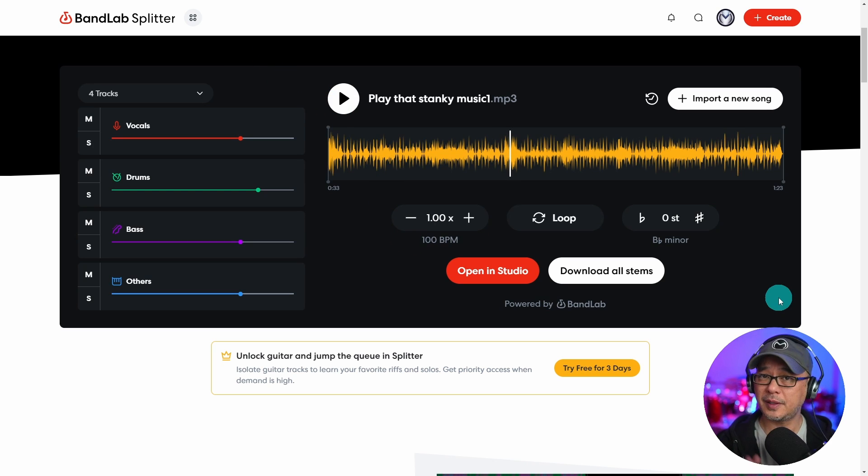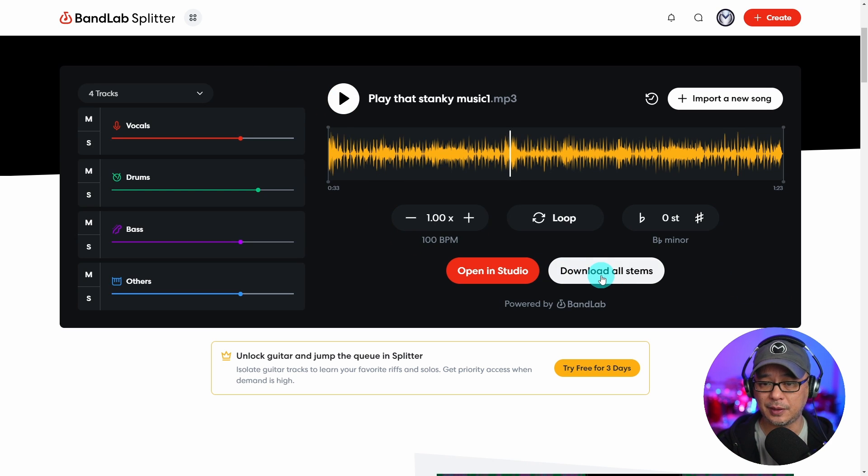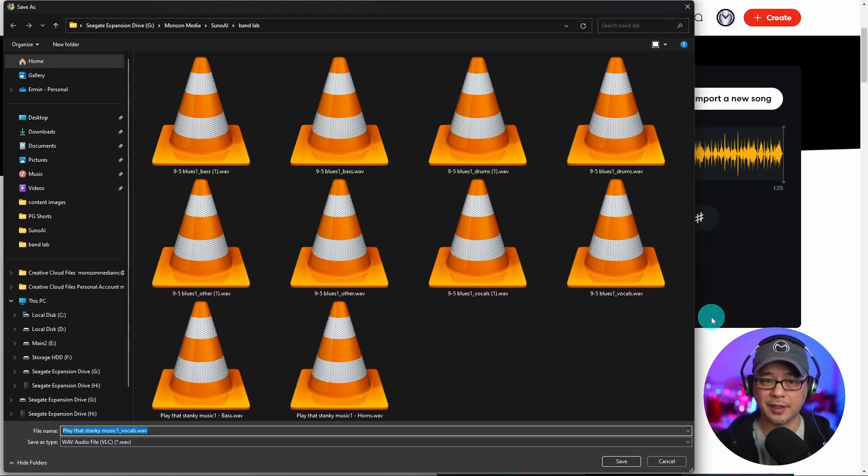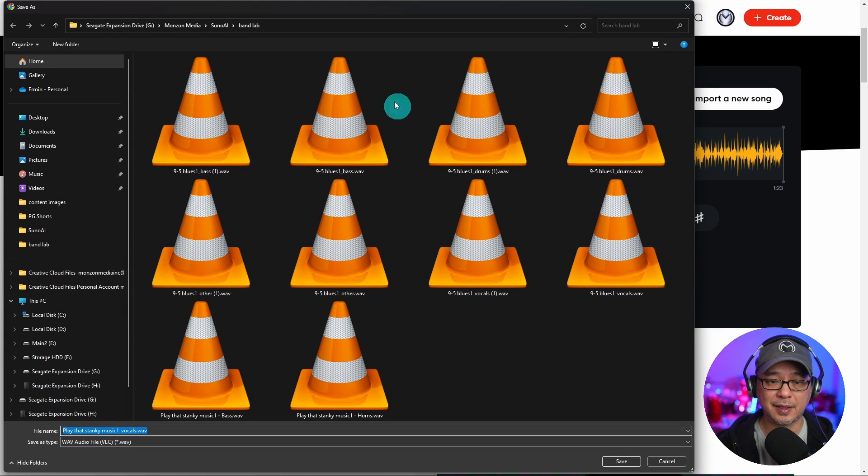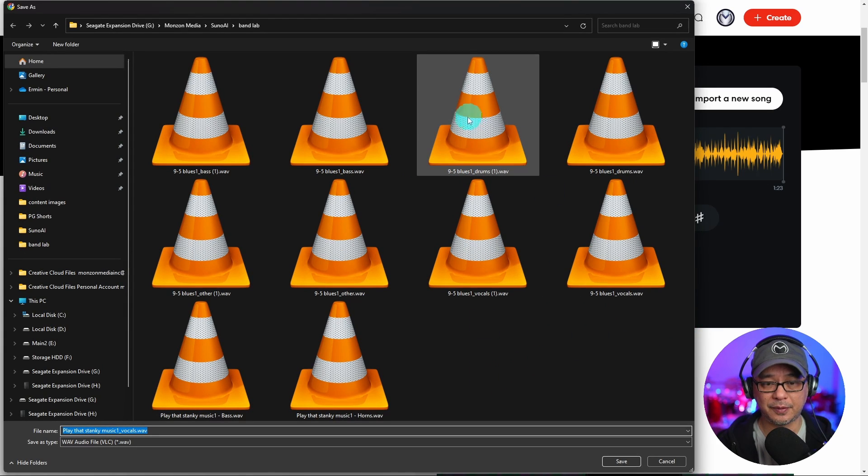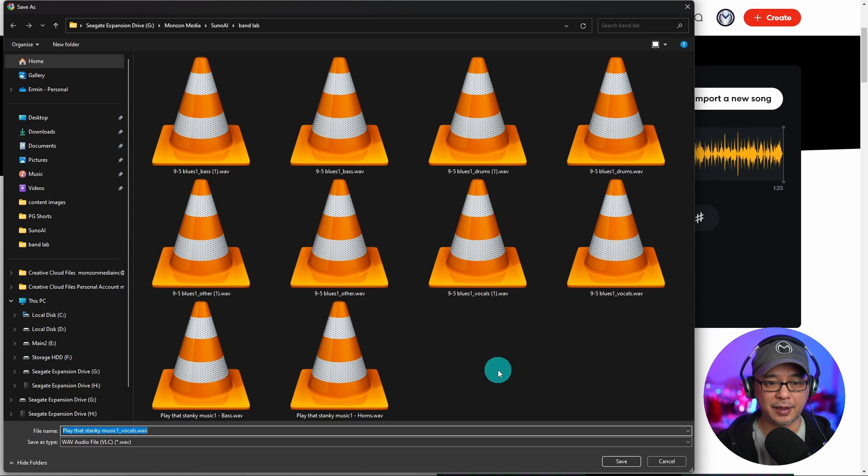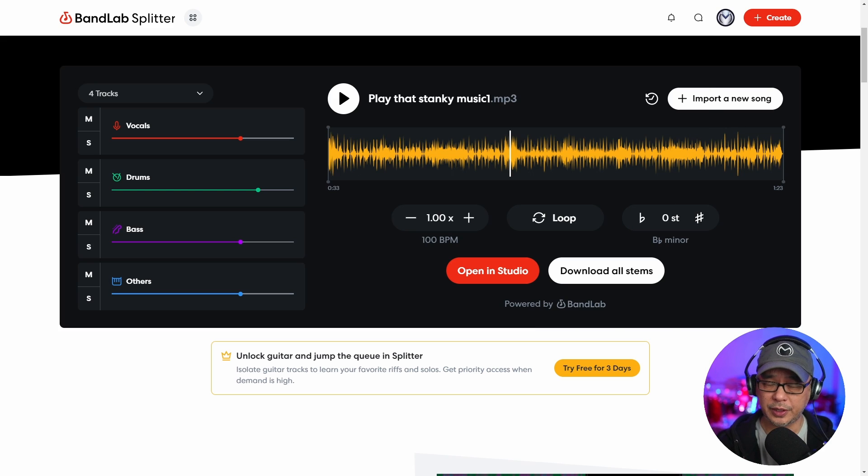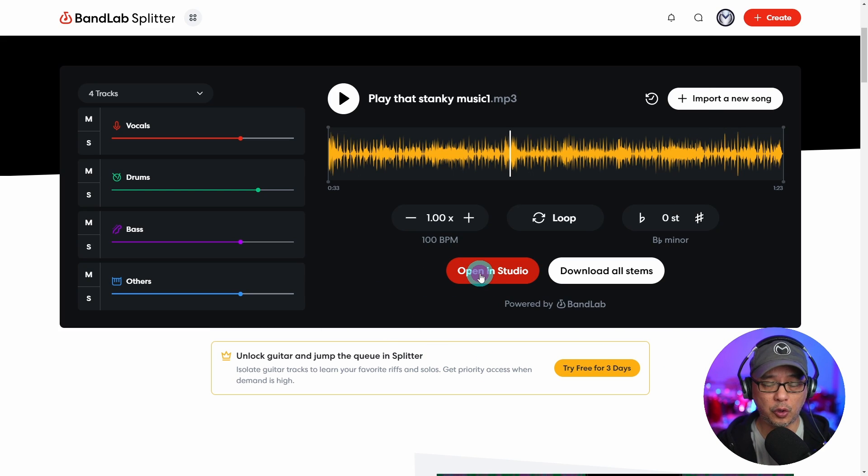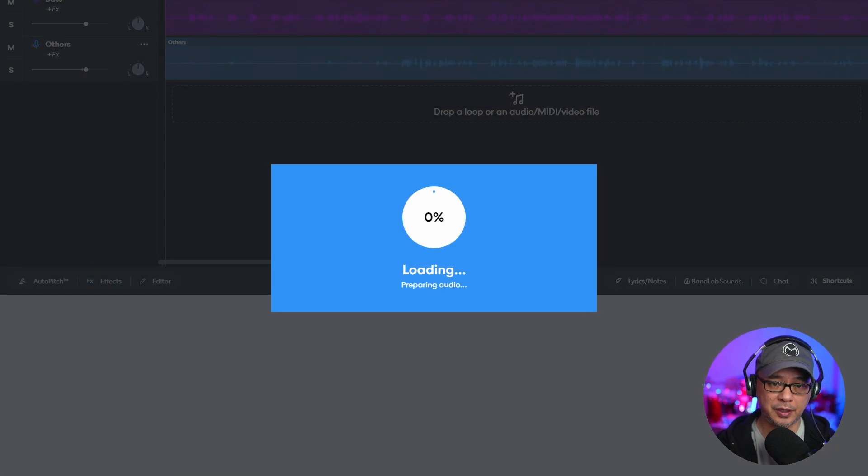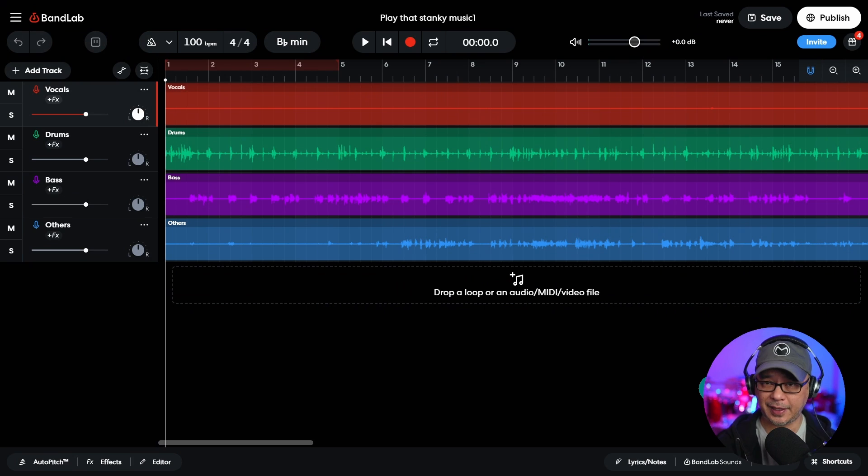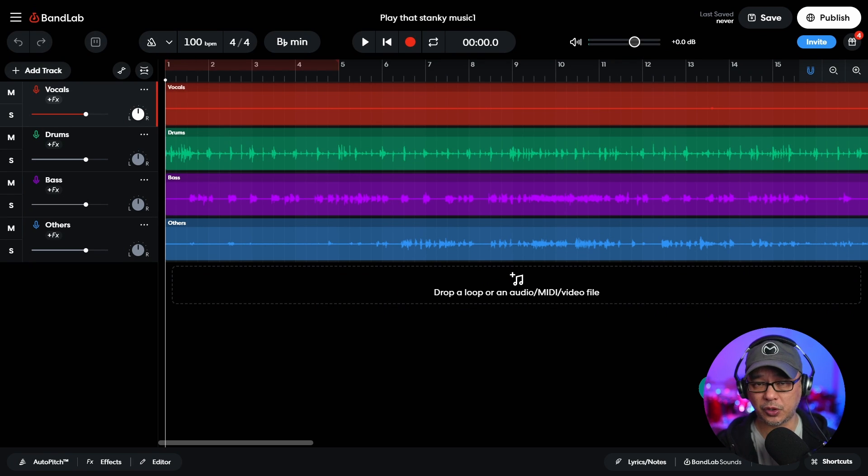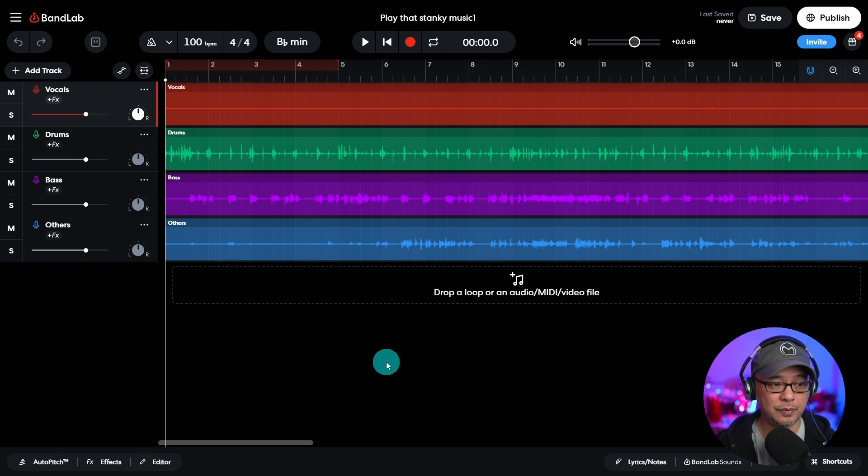So at this point you can actually just click on download all stems and it's going to separate the files for you. As you see I've got a drum track, a bass track, vocals for another tune I was doing. But what's even better, if we click on open in studio, you see that it lays it out in its separate tracks for us, ready to go.